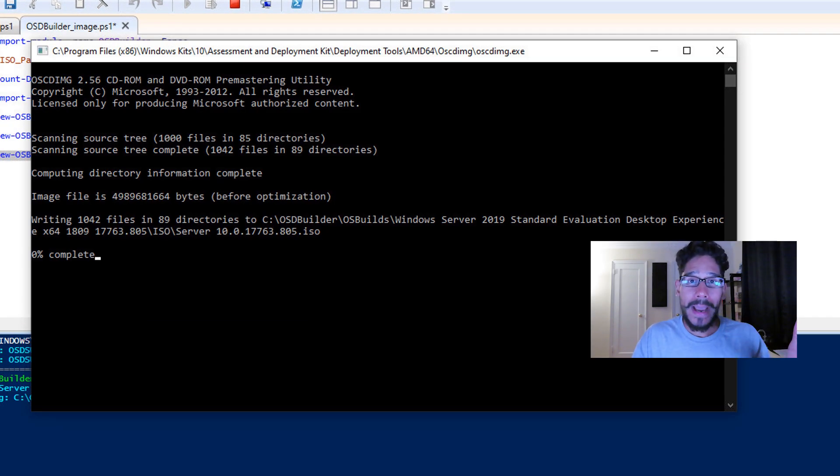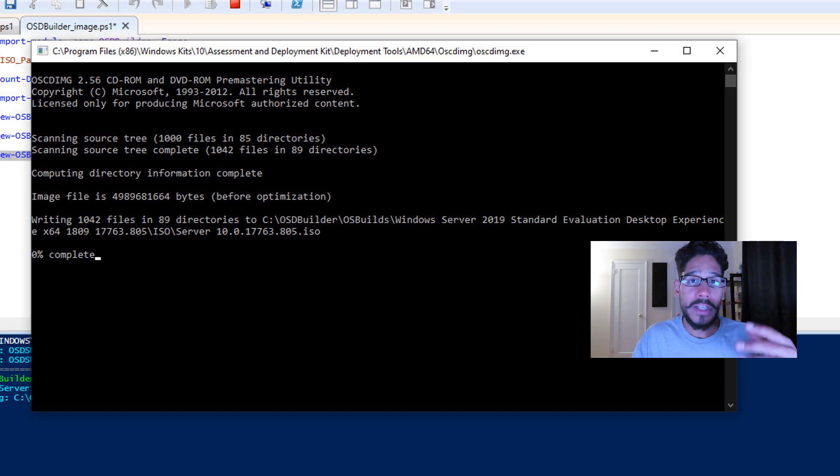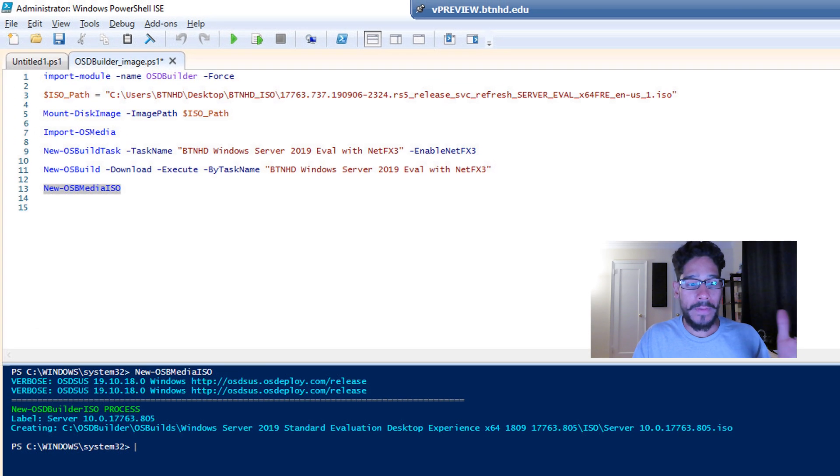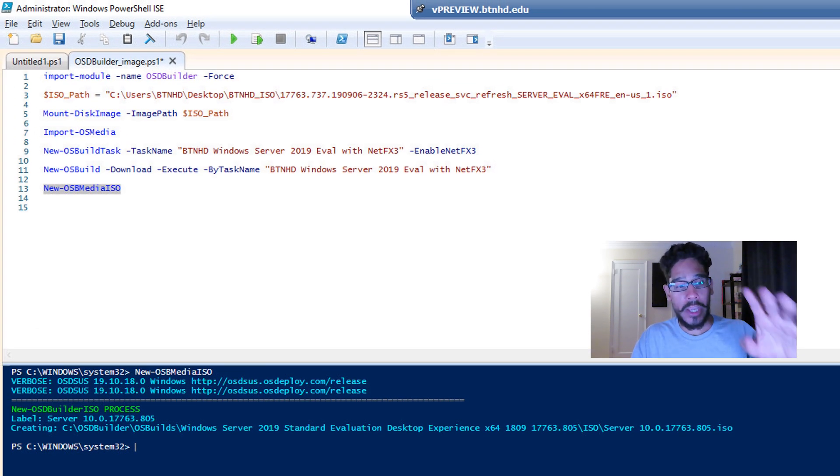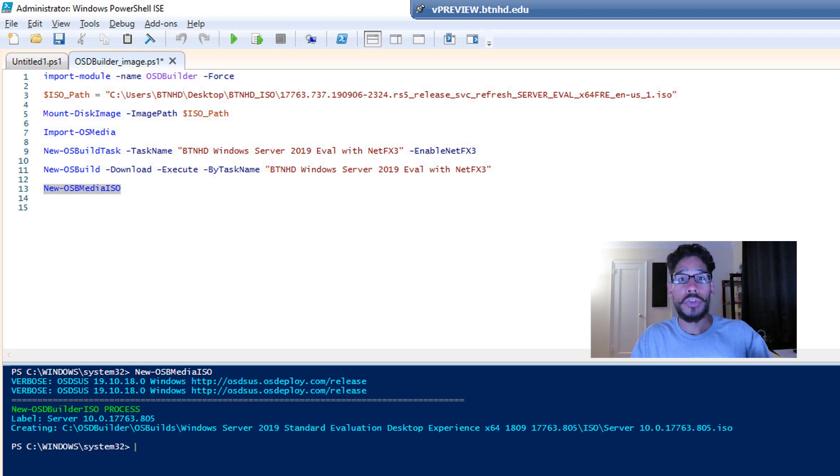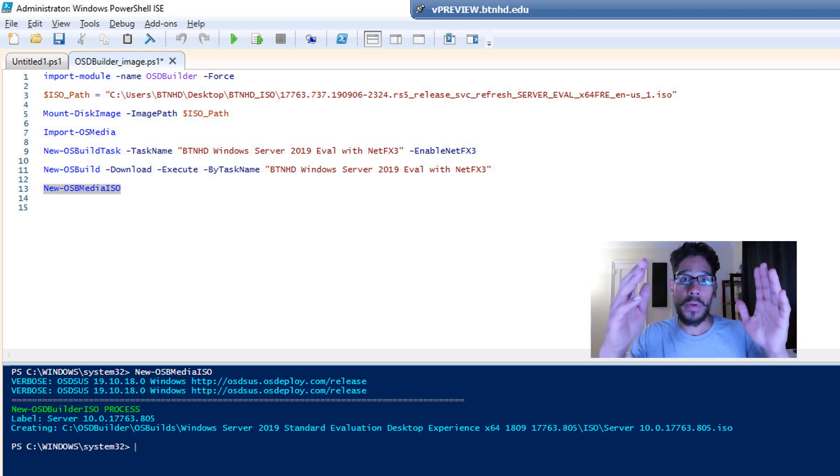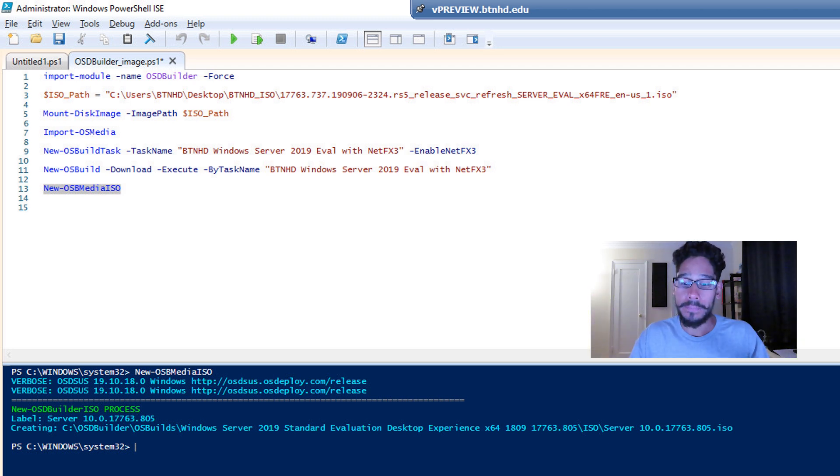Just sit back, relax, or go get a cup of coffee. Eventually, when you come back, everything should be done. And it should take you directly to your PowerShell command prompt, and the script is done.